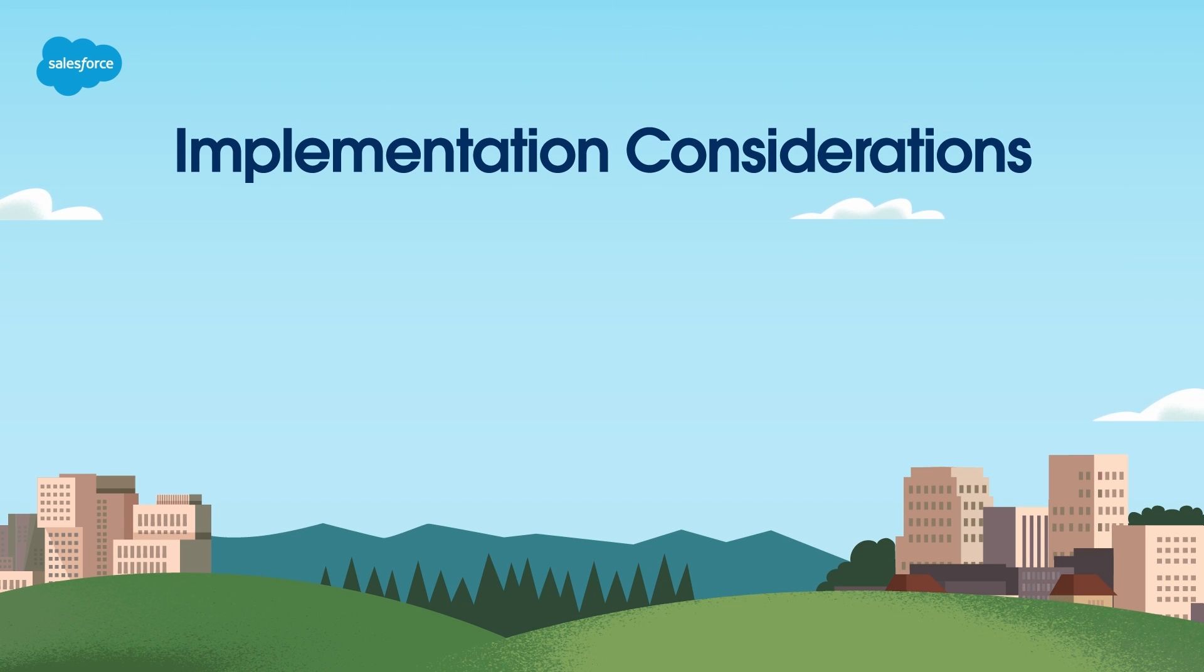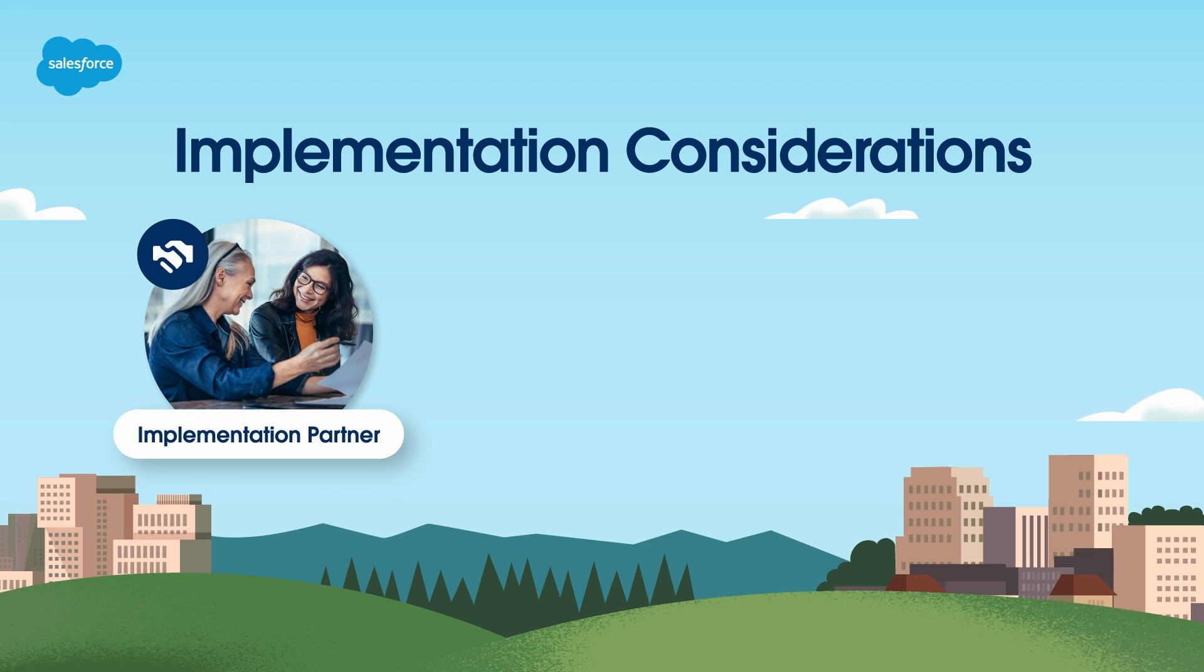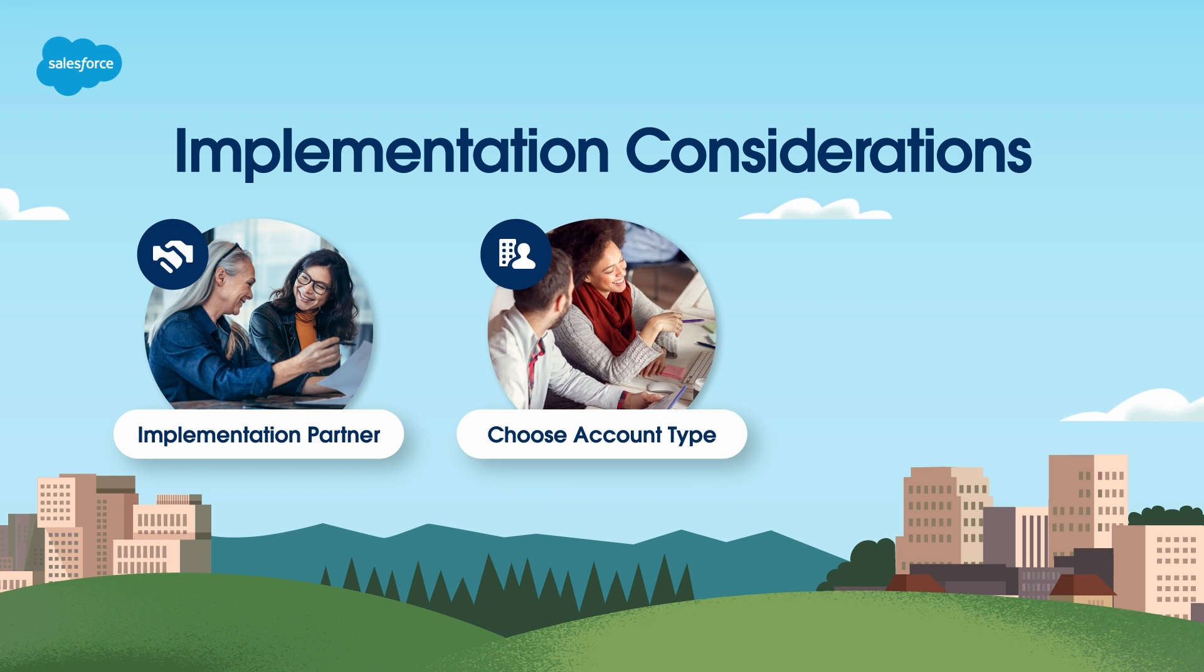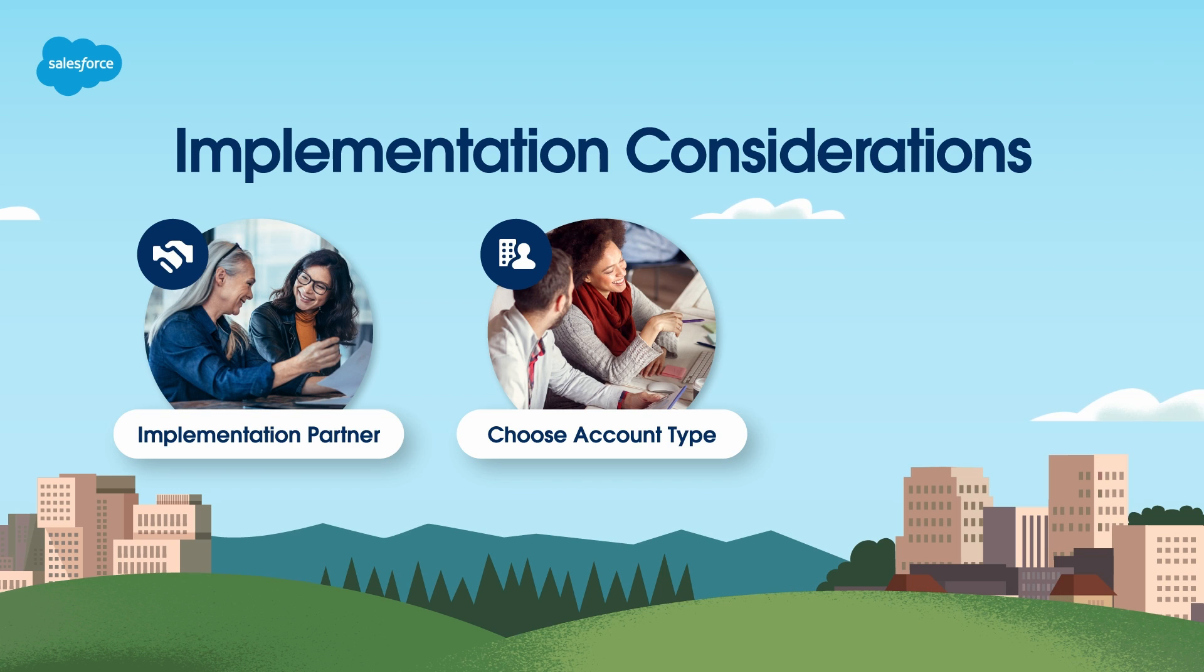When setting up Salesforce Order Management, you need to plan carefully. First, make sure you have a qualified and experienced implementation partner. You'll also need to determine if you'll use standard accounts and contacts or person accounts to represent your shoppers, as you may want to customize the matching logic and identify other data syncing between Commerce and Salesforce Core to meet your specific business use cases.